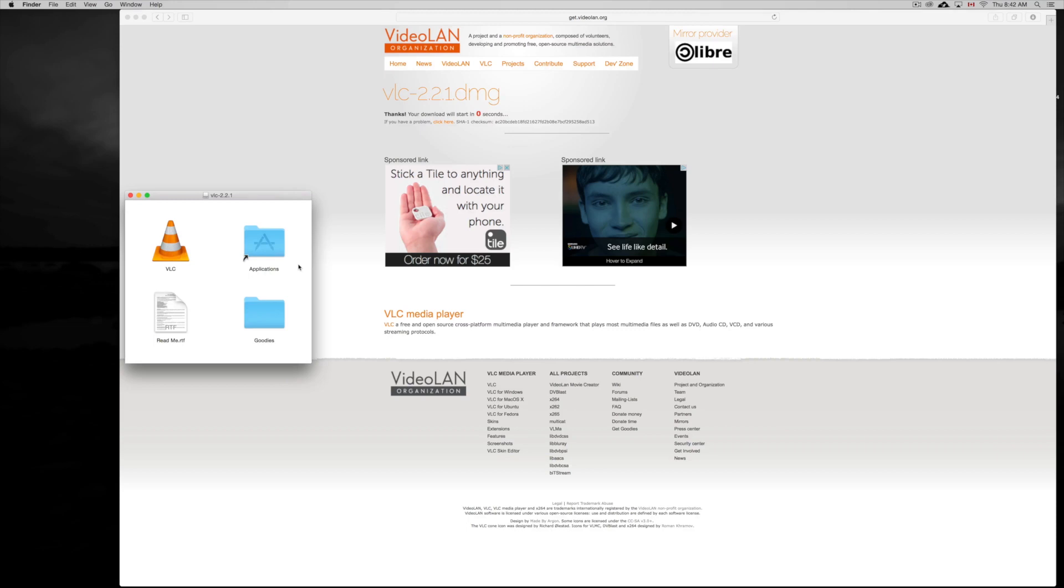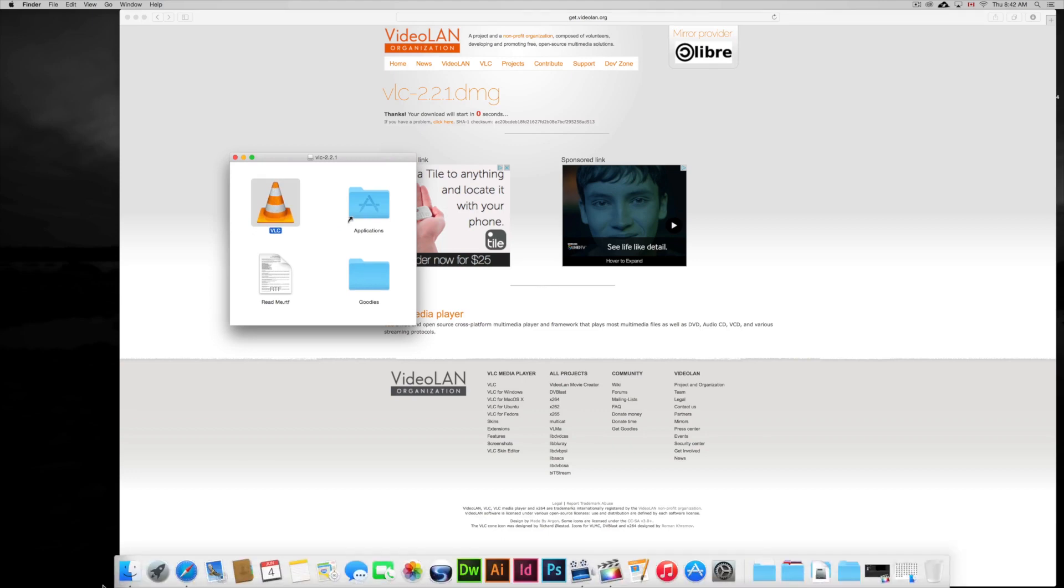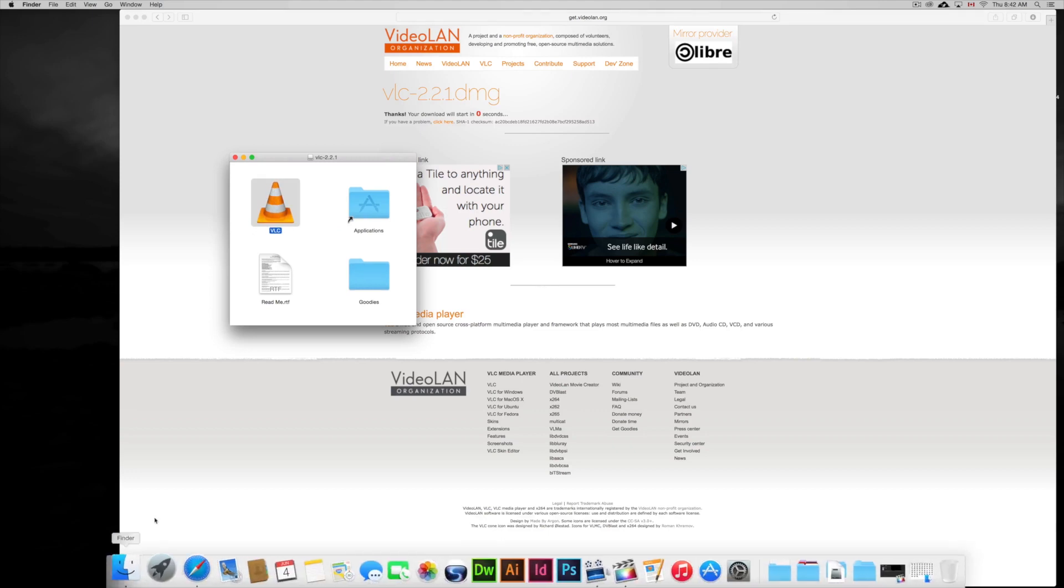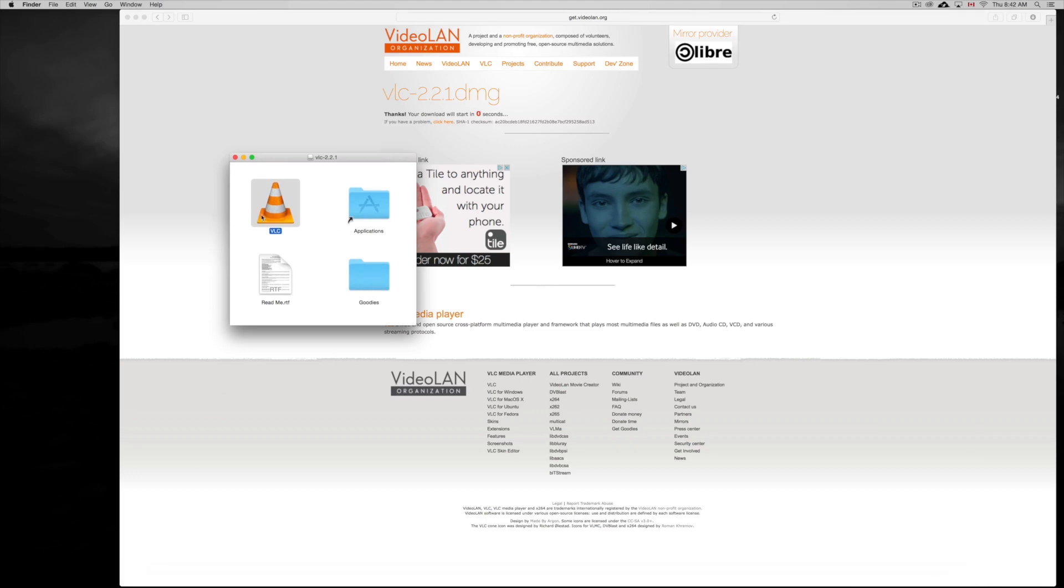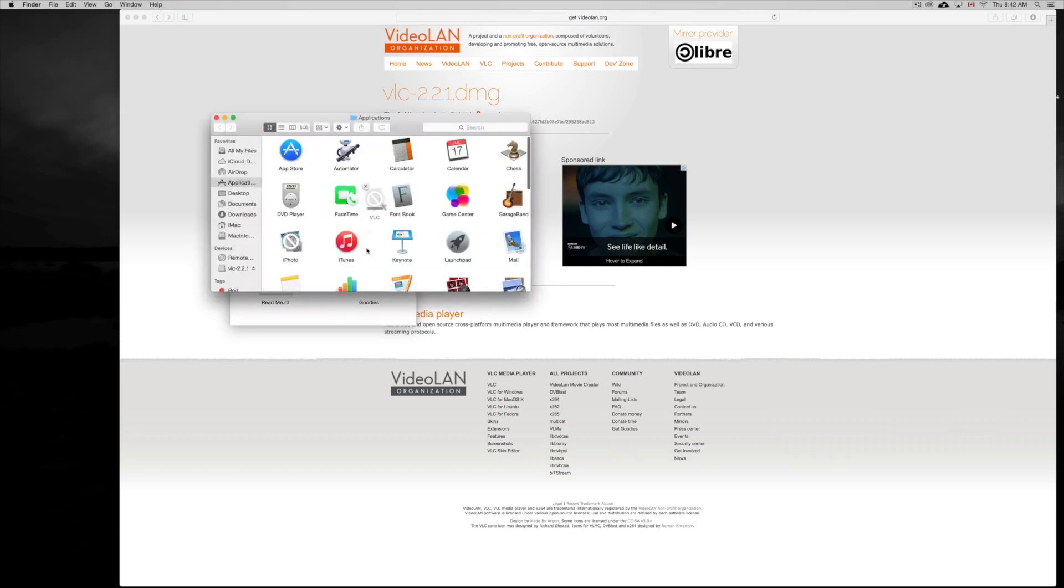At this point what you guys can do is just drag this VLC, right here, into folders, into Applications. Or you can open up your Finder window, open up Applications, and drag it there. It's the same thing. We're just going to drag it right here. Just drag on top of it and there's your VLC player.